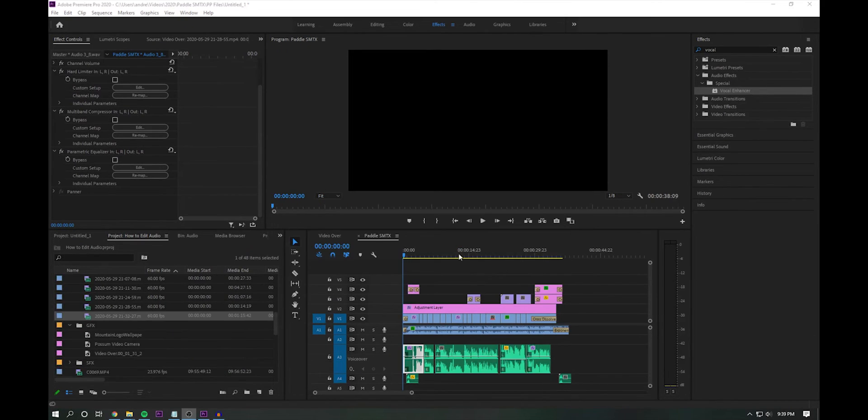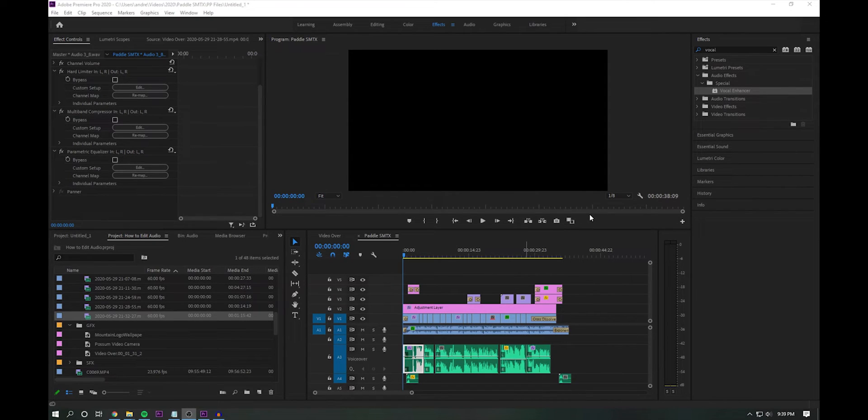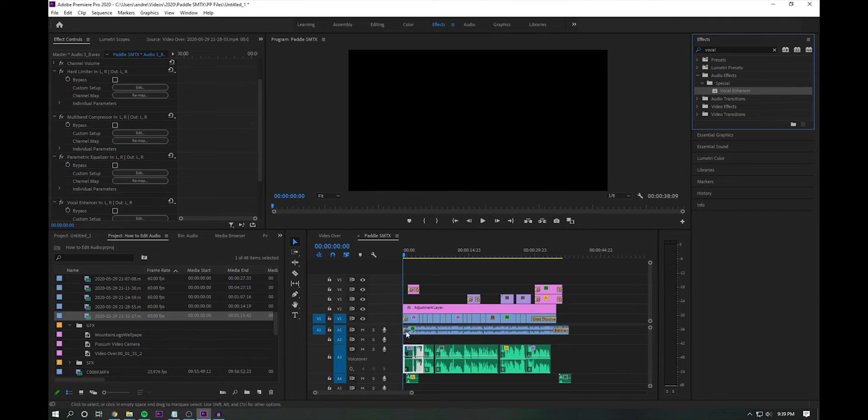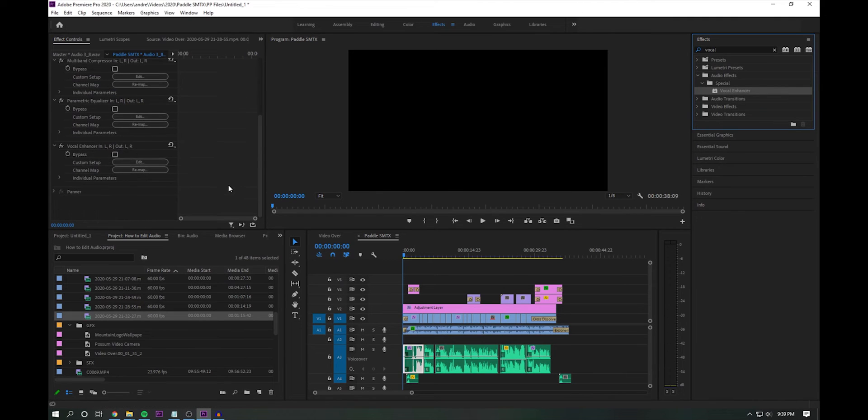So the final tool, or effect that I add here would be the vocal enhancer audio effect. So what this is going to do is just, this is a Adobe premiere preset that just basically asks you a simple question.